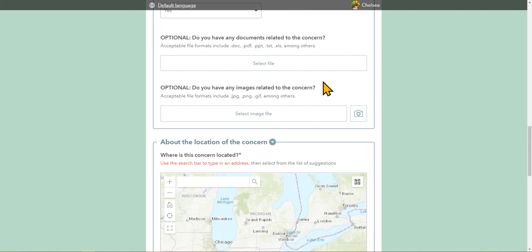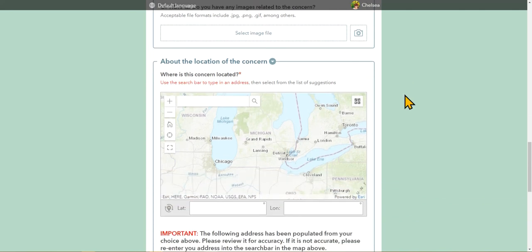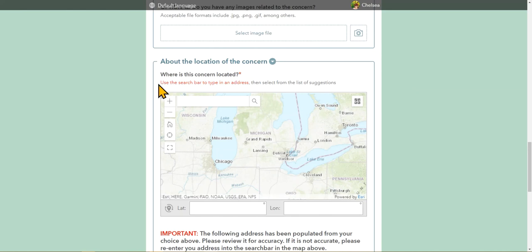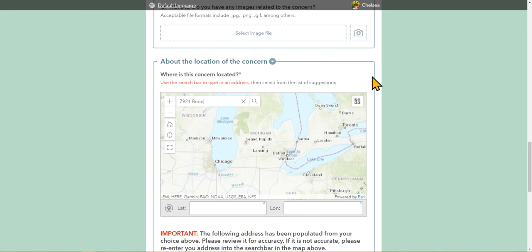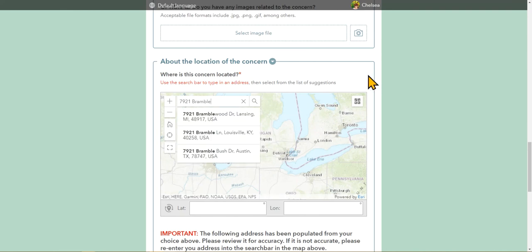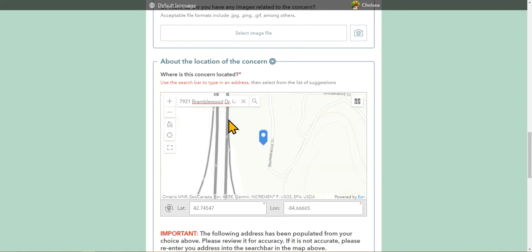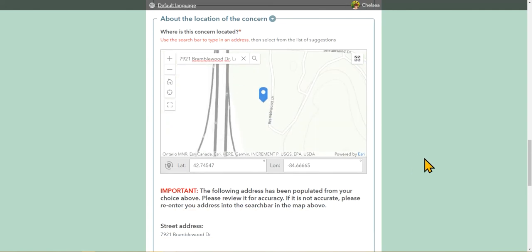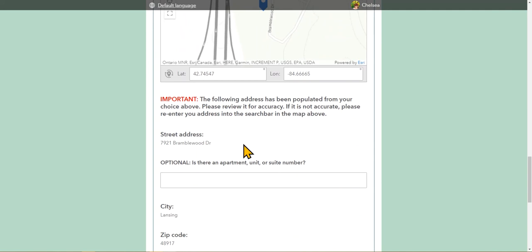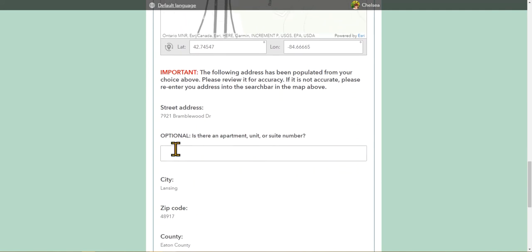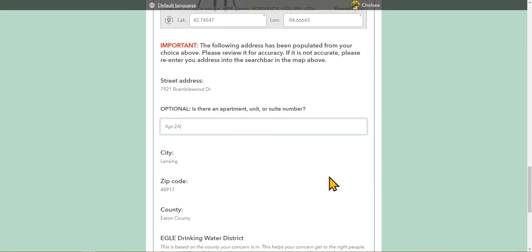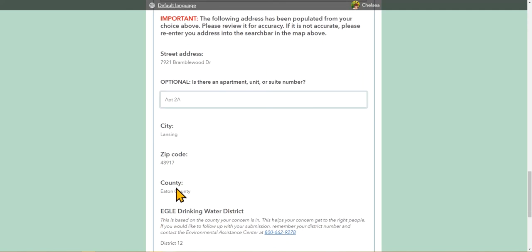Now we've entered the section for location information. The first and only question in this section is, where is this concern located? We ask that you use the search bar to type in an address and then select from the list of suggestions, similar to many other online forms. Simply click in the text box, type in your address, and select. You'll notice there are no apartment, unit, or suite numbers that pop up in this list of suggestions. After you select your address, it auto-populates down below the map. We do give you a section to input an apartment, unit, or suite number. In this example, I'll type in apartment 2A. The other information that is auto-populated is the city, the zip code, and the county.